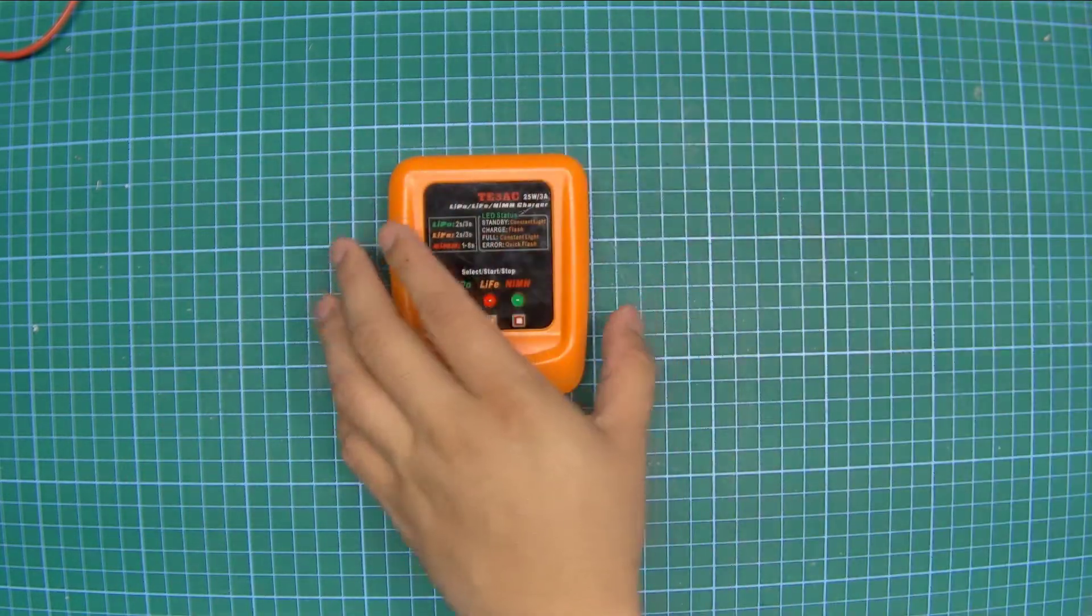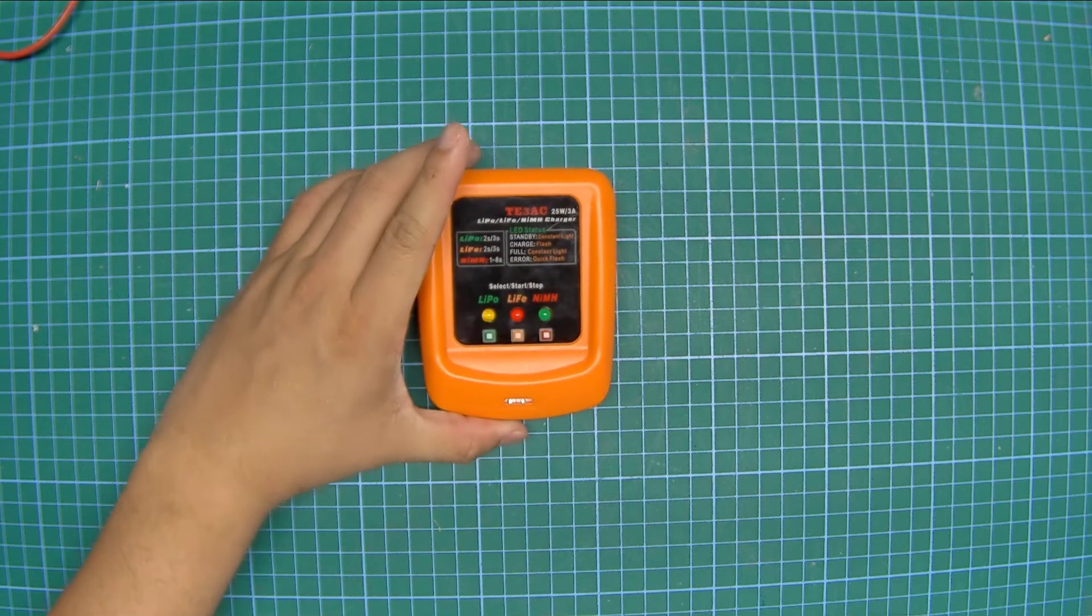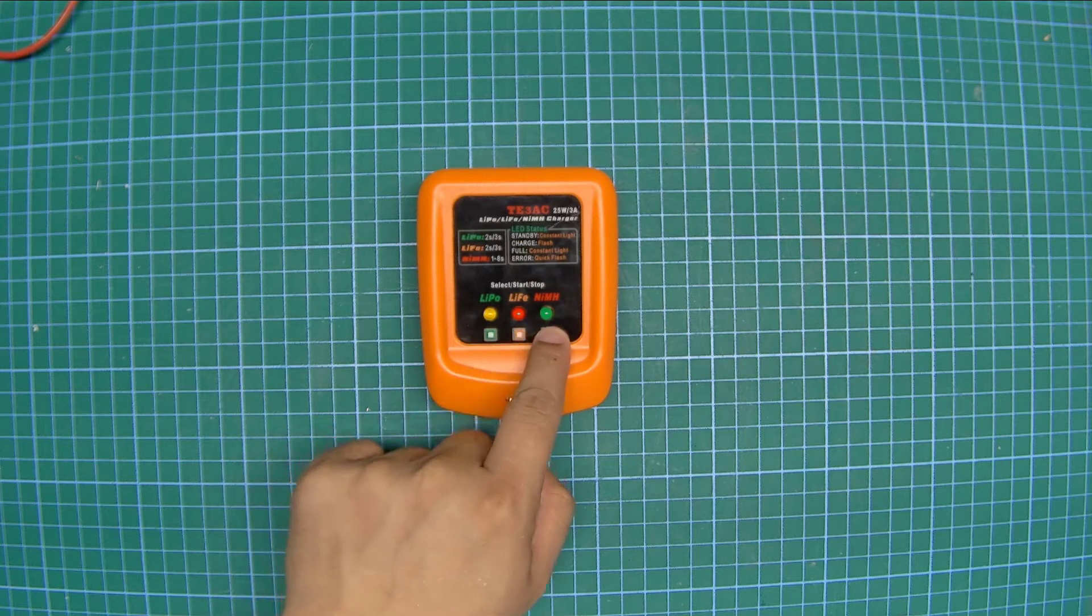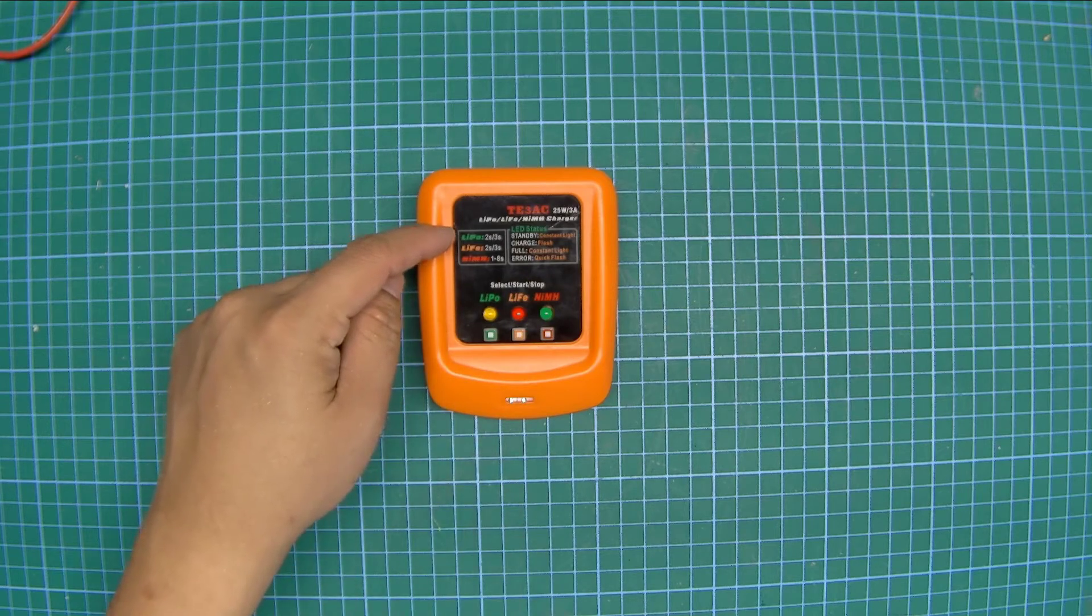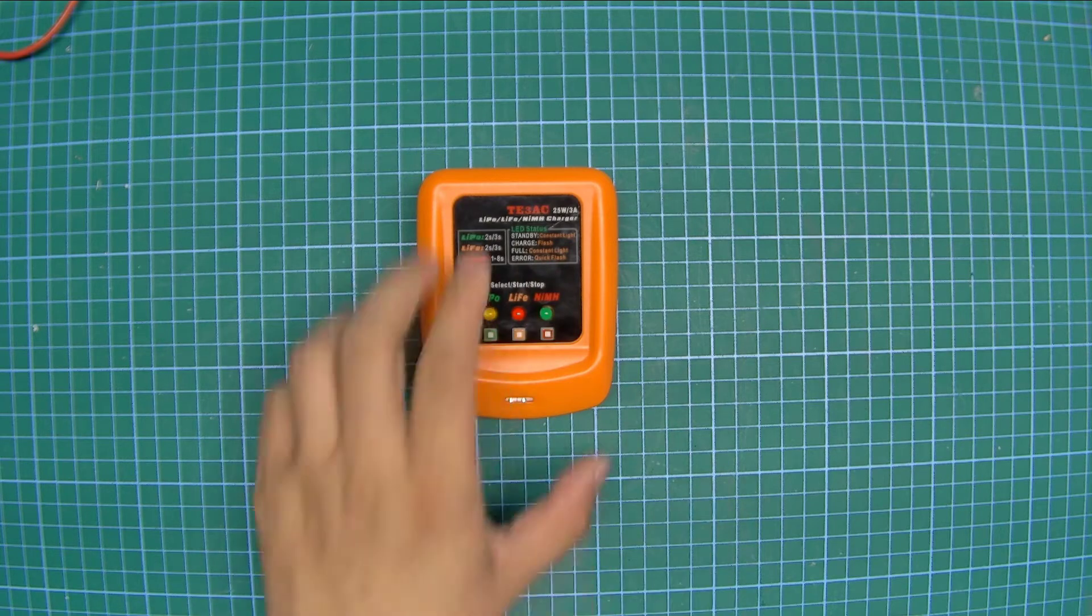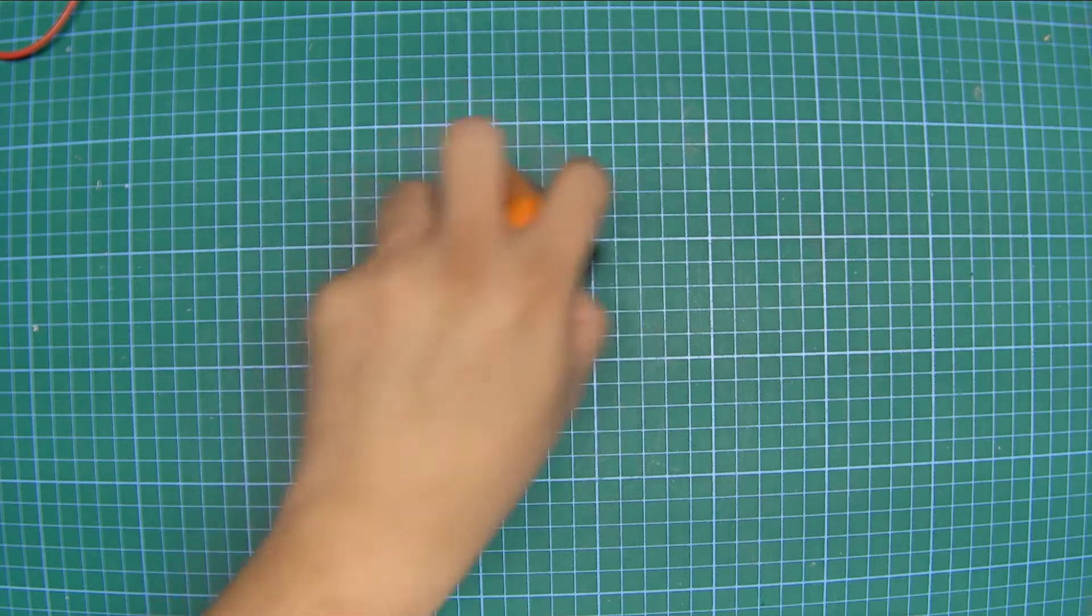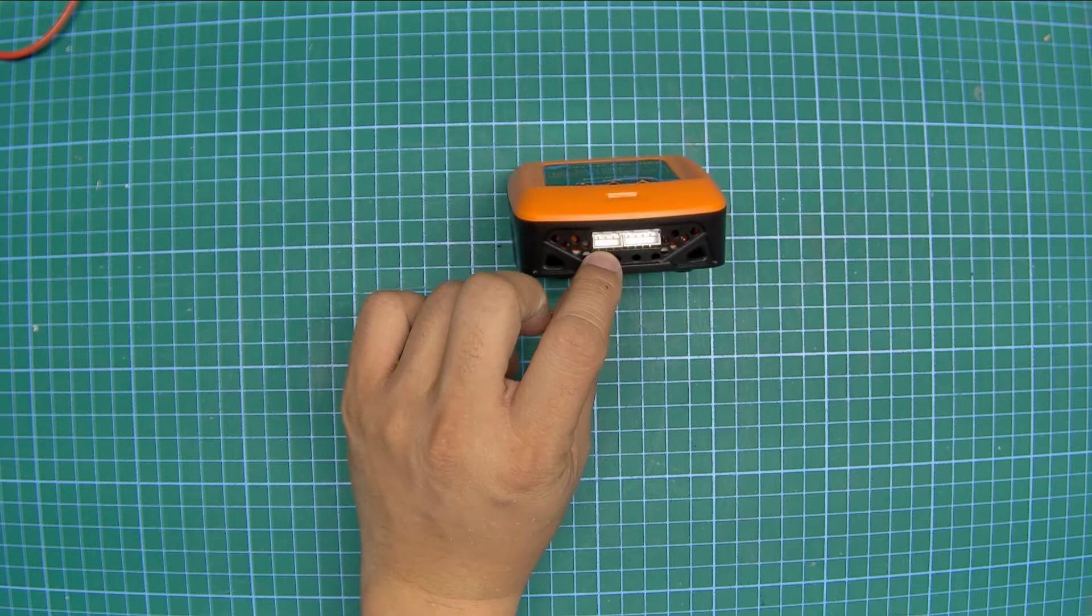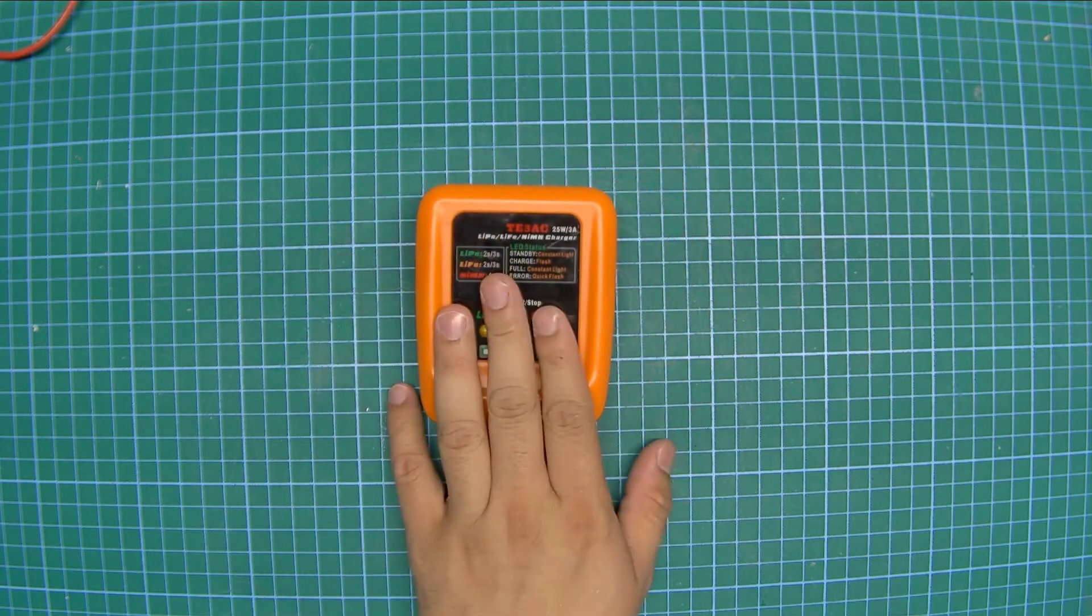So this is a dumb balance charger. When I mean it's dumb, I mean you have very limited interface and control options. You just get the ability to select between lithium polymer, iron phosphate and nickel metal hydride battery and it just tells you by three blinking LEDs what kind of status the charging is at. It's got just a single C8 connector and it's got two JST connectors for a 2S or a 3S battery.